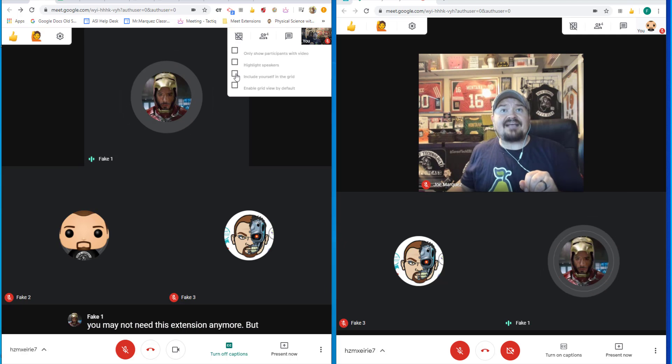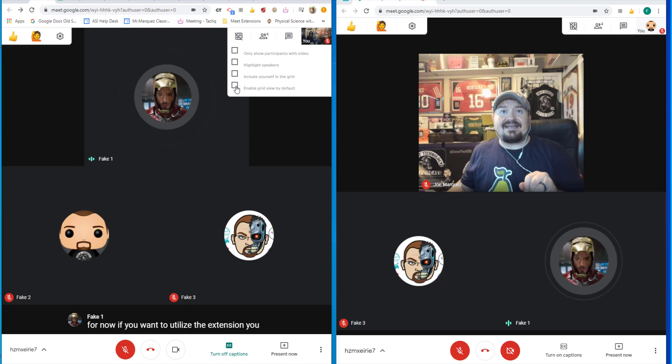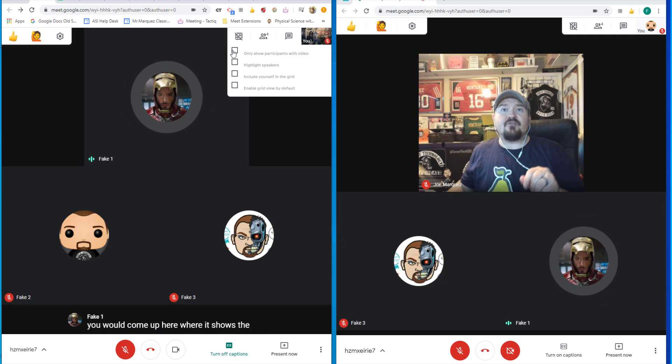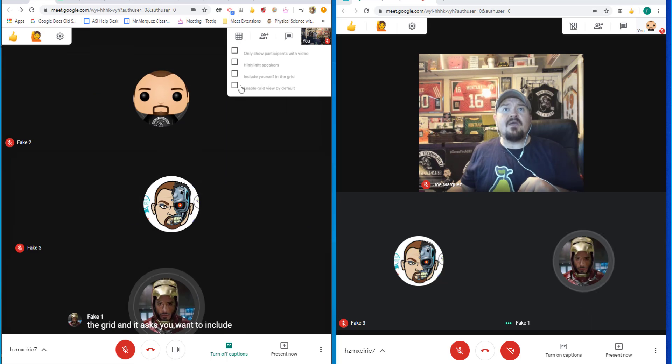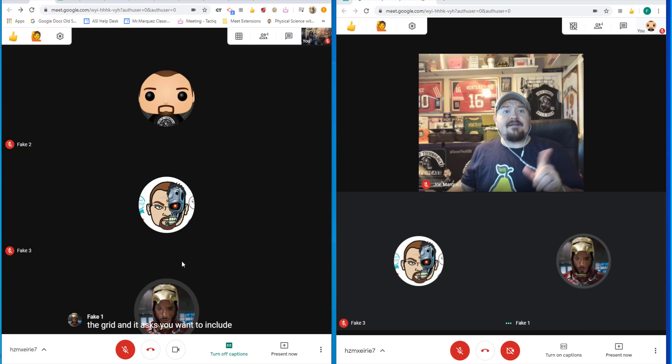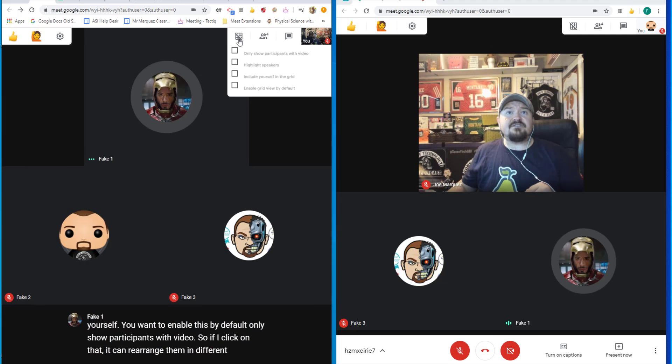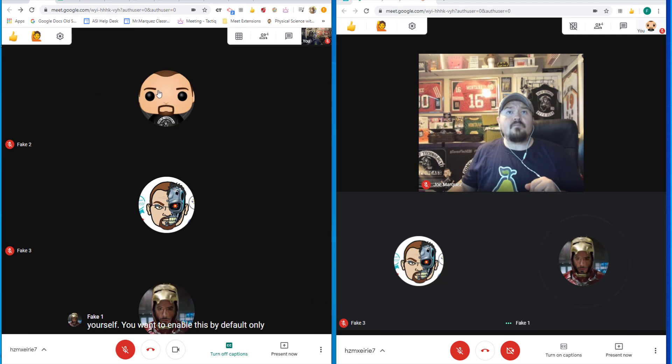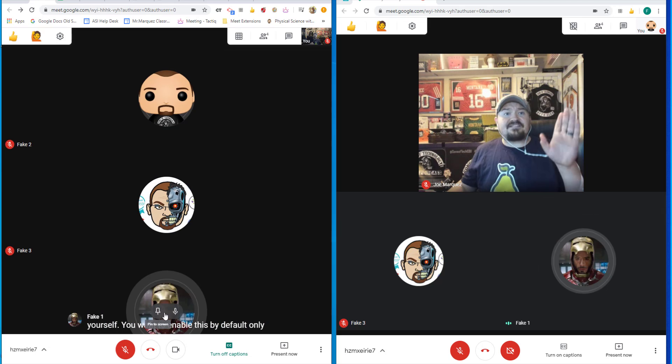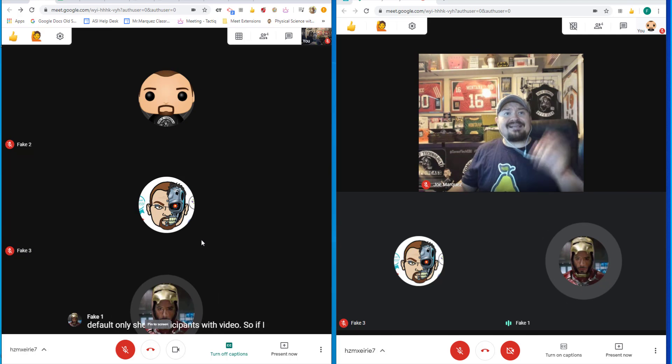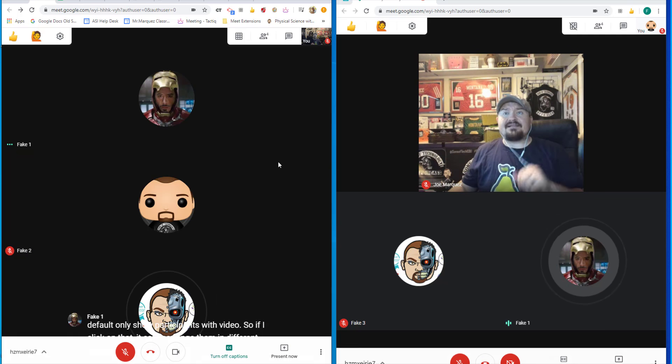And it asks, do you want to include yourself? Do you want to enable this by default? Only show participants with video. So if I click on that, it can rearrange them in different fashions and fits everybody nice and neat right into this view.